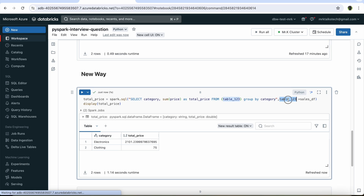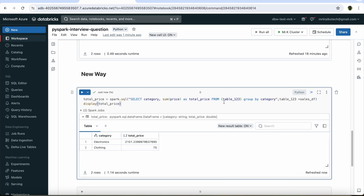This is the only change required to use the data frame directly in the Spark SQL command without creating the temporary view. This is really important since we can save multiple lines of code while doing complex transformations. This question has recently been asked in many interviews, so it is very important to understand. If you are a data engineer and have still been using the temporary view to perform the Spark SQL operation, please let me know in the comments.